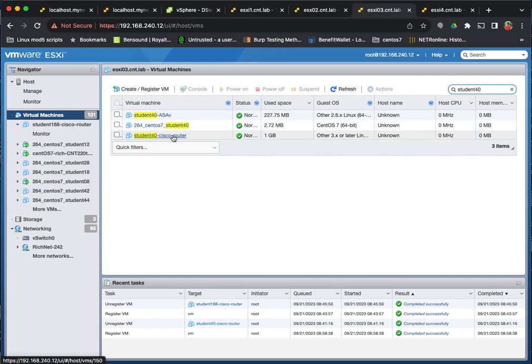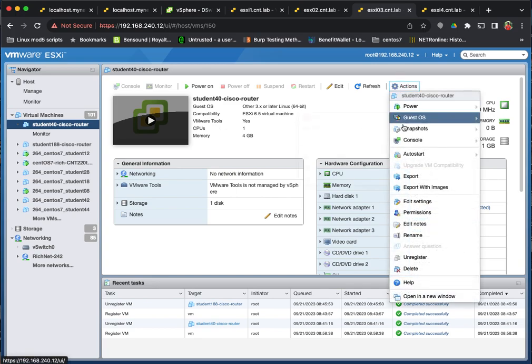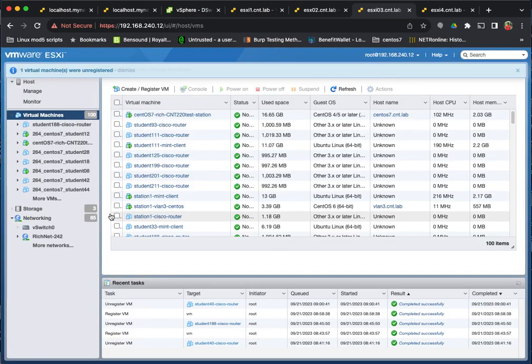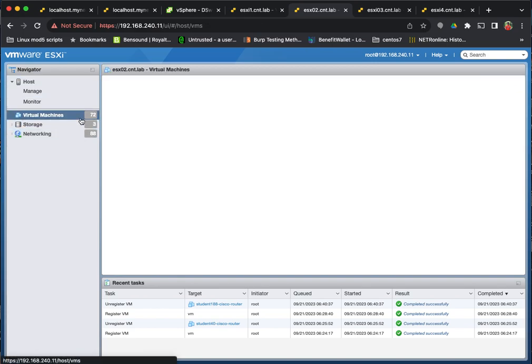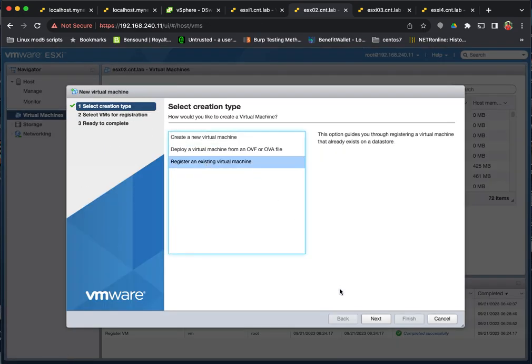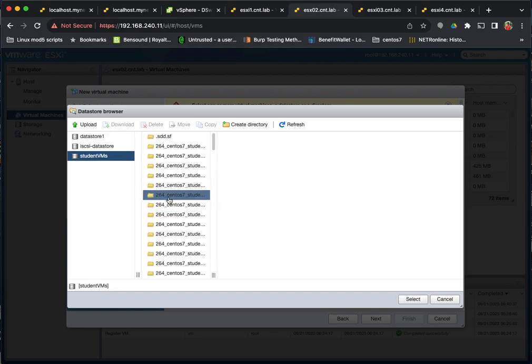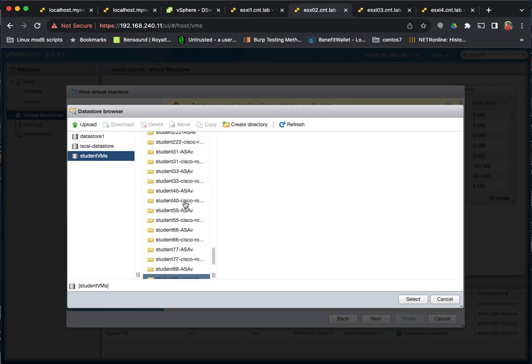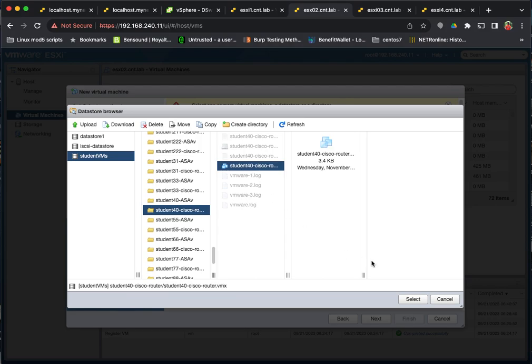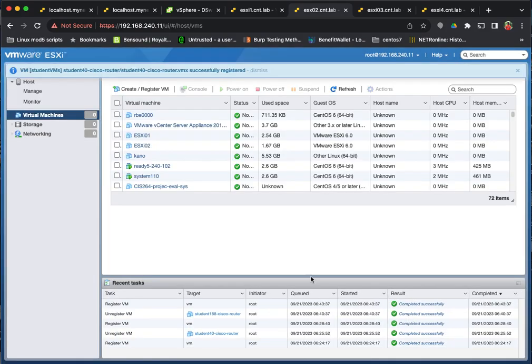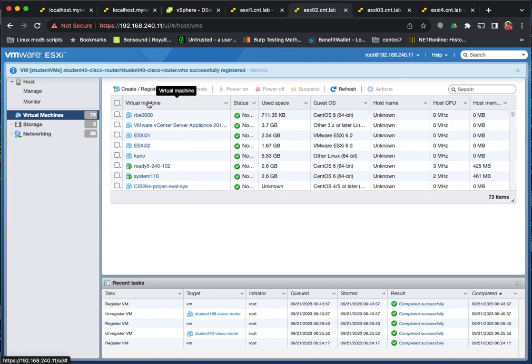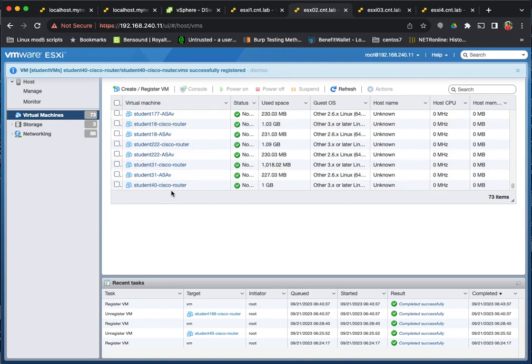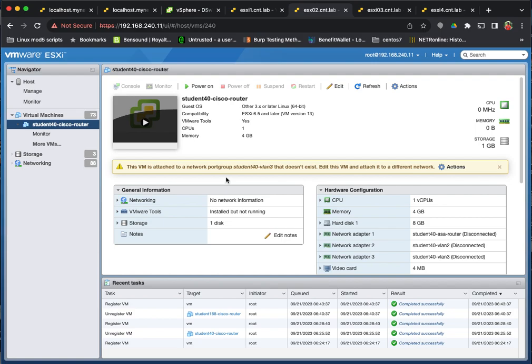My student 40 network does not exist on both of these ESXi hosts. So if I unregistered this VM here and then go register it on my other host. When it registers and I go edit the settings, I get a warning. The VM is attached to network port group student 40 VLAN 3 that doesn't exist.